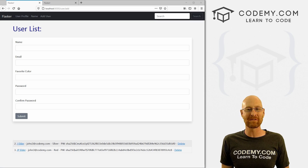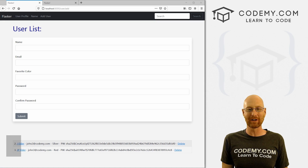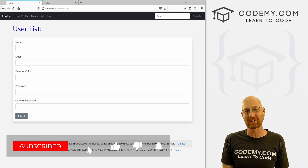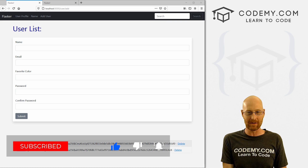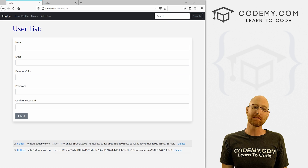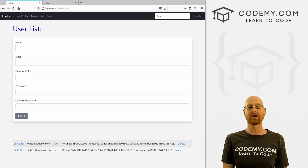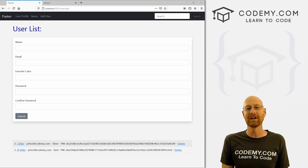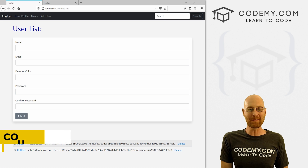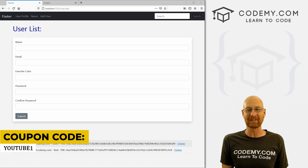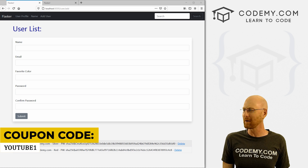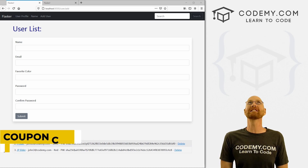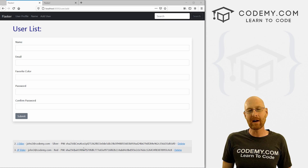Before we start, if you like this video and want to see more like it, be sure to smash the like button below, subscribe to the channel, and check out Codemy.com where I have dozens of courses with hundreds of videos that teach you to code. Use coupon code U21 to get $30 off membership — that's all my courses, videos and books, one time fee just $49.